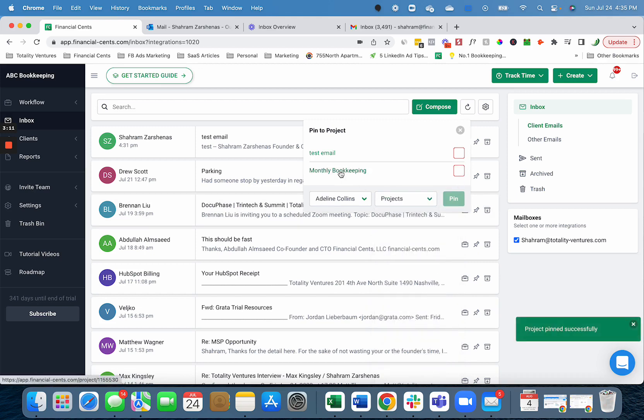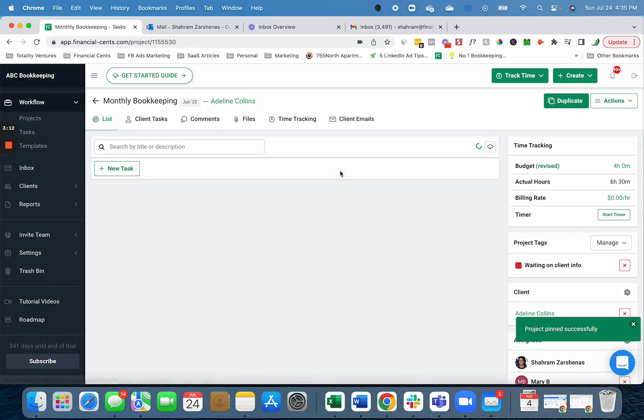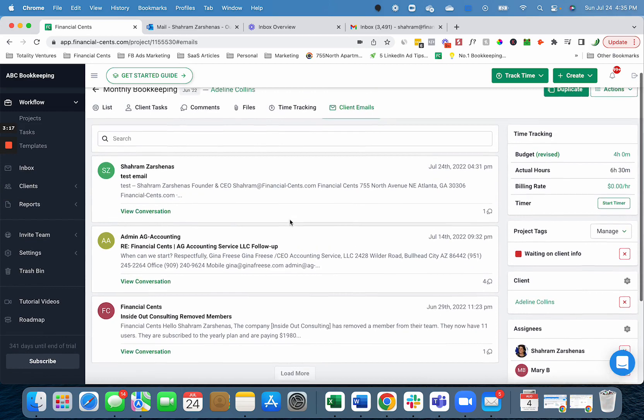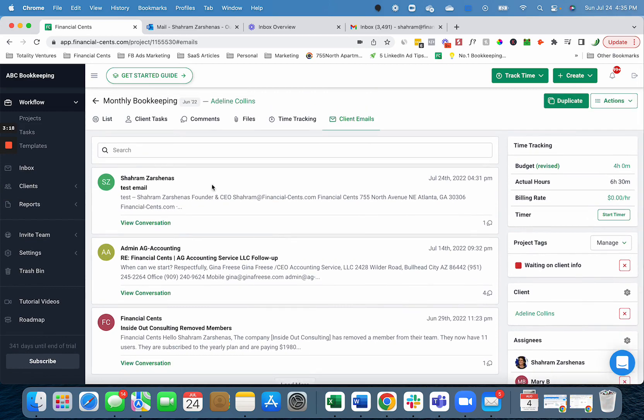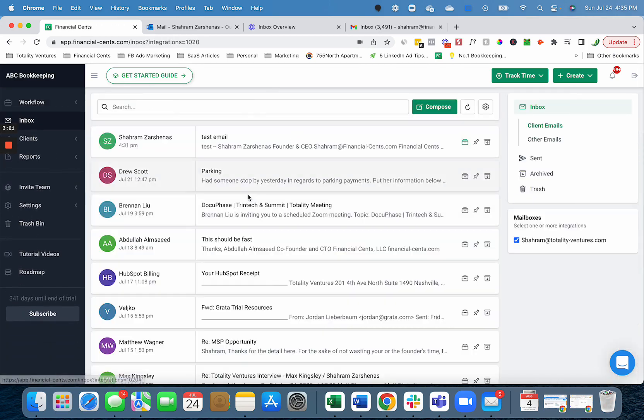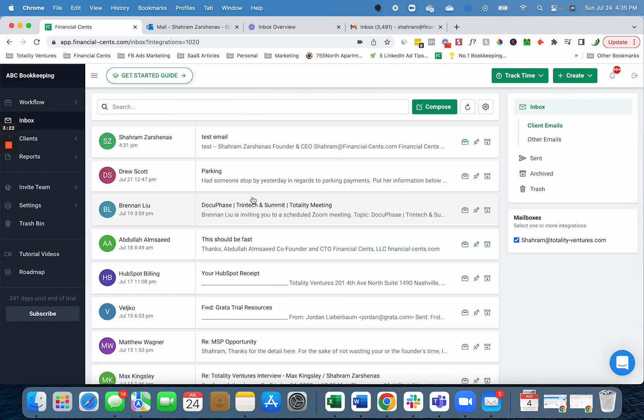Now when my team is doing the monthly bookkeeping work for Adeline Collins, they can easily see all those emails that are related to the work because I've pinned it. This allows you to share your emails with your team and organize it on work so they have this information as they do it.